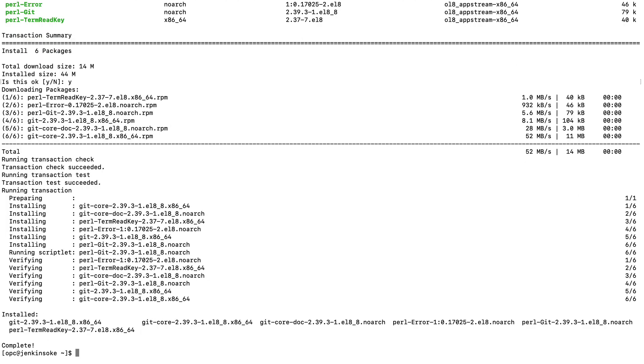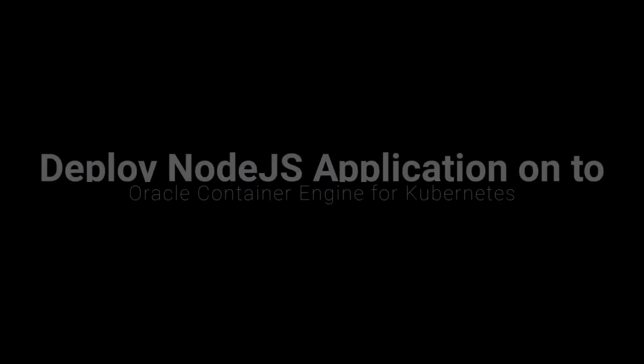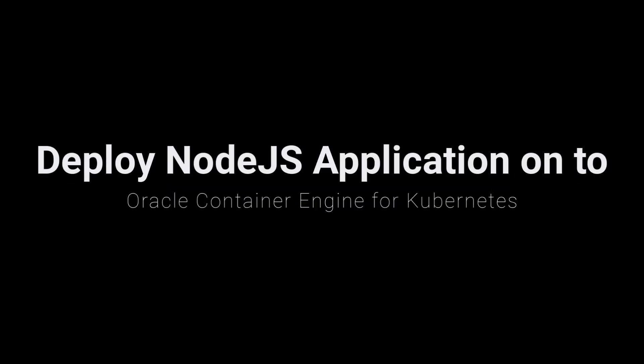Alright. Now that we have installed and configured Jenkins and its agents, we will then proceed to the second and most important part of the demo. That is to deploy the Node.js application onto OKE instance.